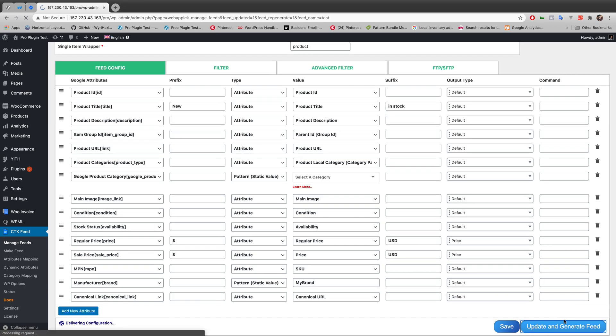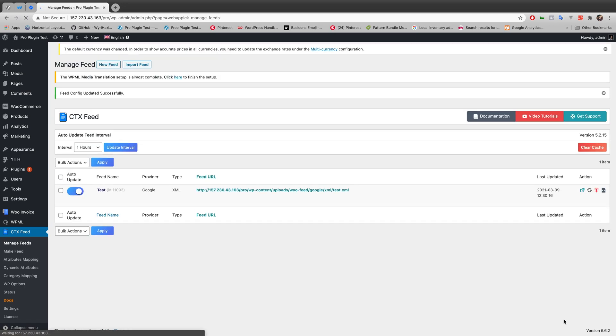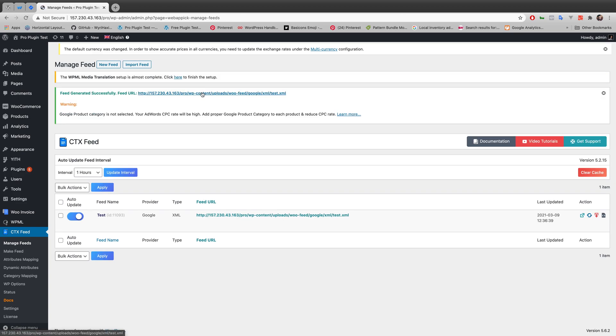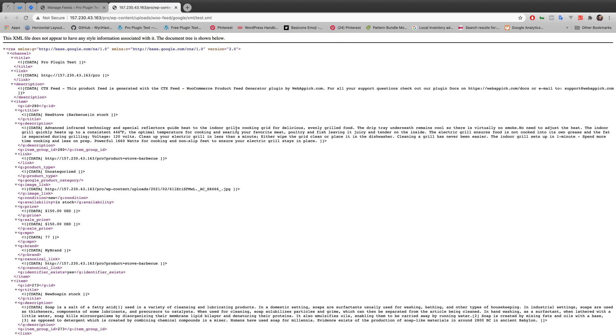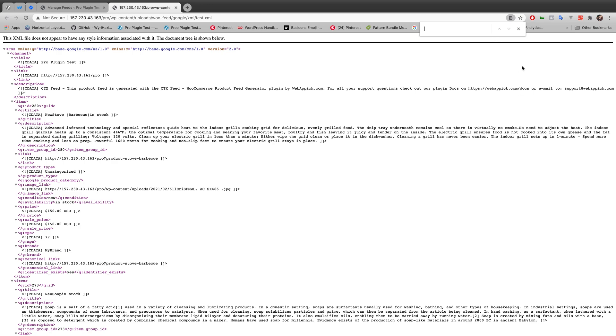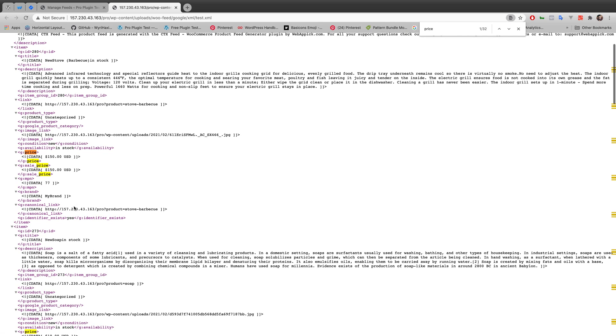Right now I'm in the XML file. Let's search with 'price'. So you can see there is - as I put the dollar sign as prefix and USD as suffix - it's showing dollar sign before the digit 150 and after it's showing USD.